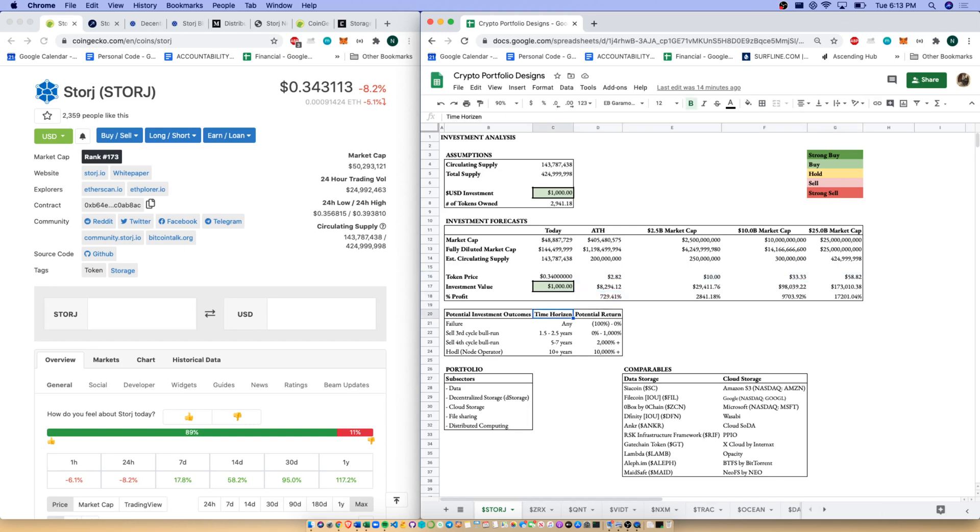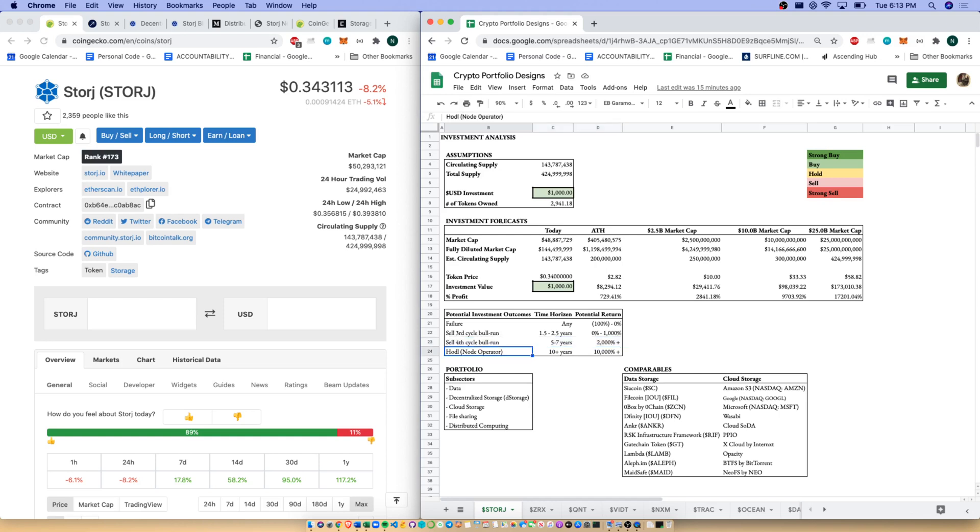As I always say, we have our four potential outcomes for crypto. We have potential for failure at any time and loss of all your investment. We could sell in this third BTC bull cycle coming up in 2021-2022 - look for that 0% to 1,000% gain. We could sell in the fourth BTC bull run after the fourth halving in five to seven years - look for a 2,000% upward gain. And of course, we could be a hodler and be a node operator. If you have data storage and bandwidth that you can give to the storage network, you can earn revenue on your hardware. And you'll participate in the upside in the token appreciation as well. There'll be payments from you providing data to the network, and also the price increase.